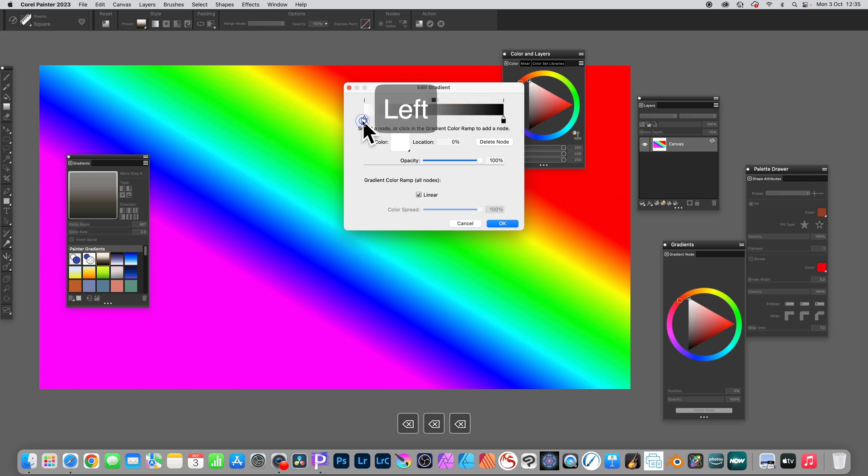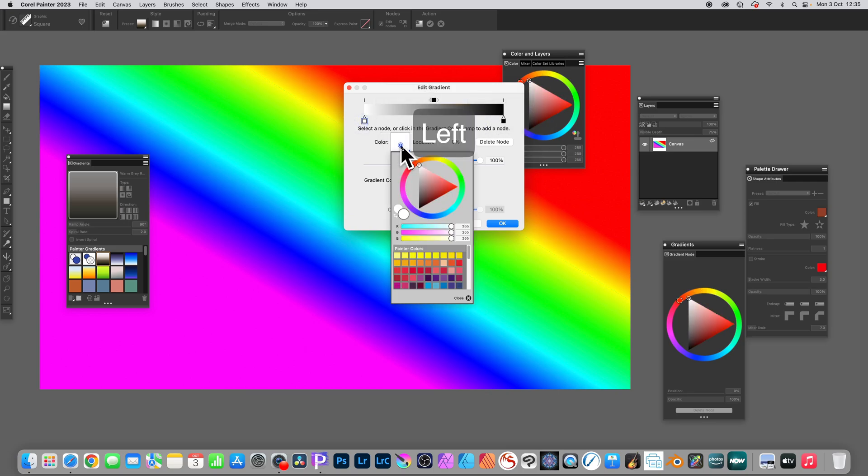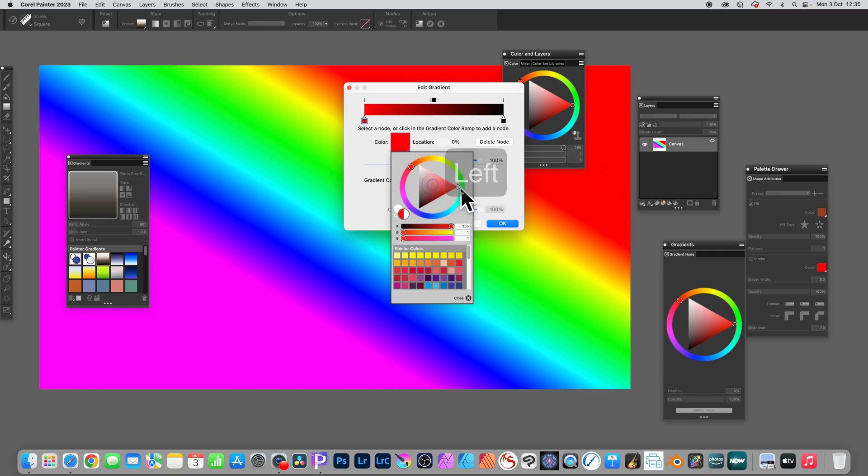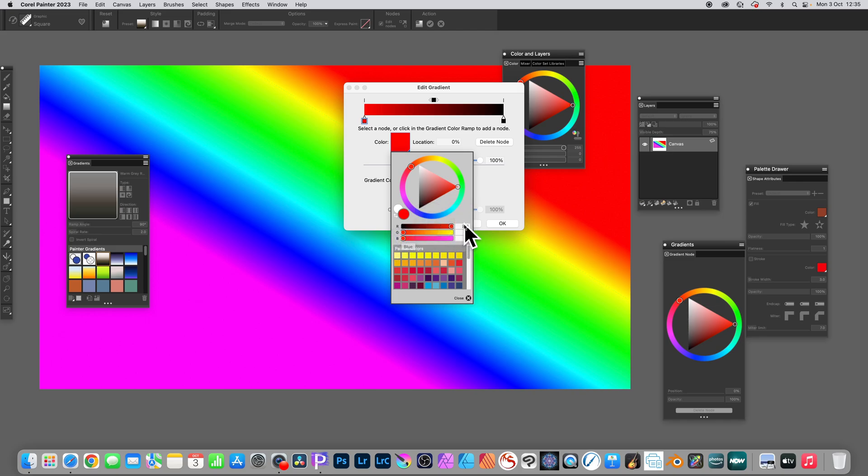Select the first one and then change the color. Click there and set it to red, but set the red to 255, 0, and 0. And then close that panel.